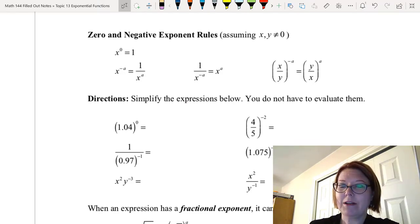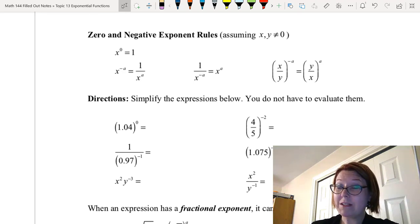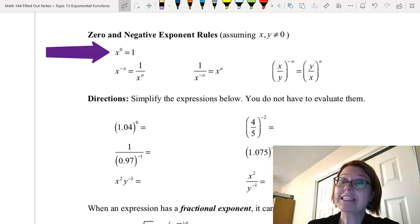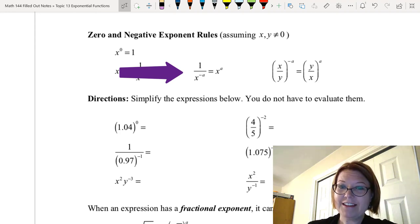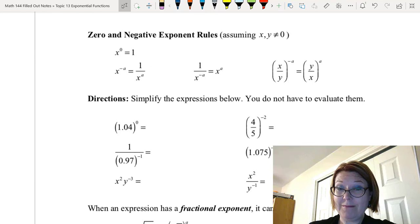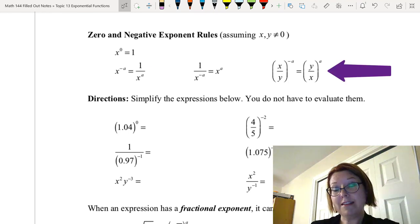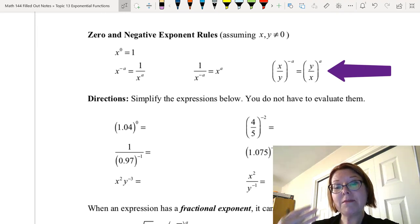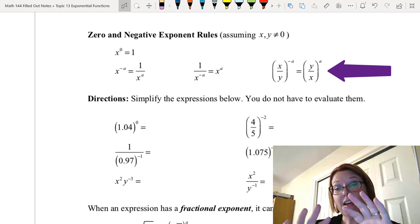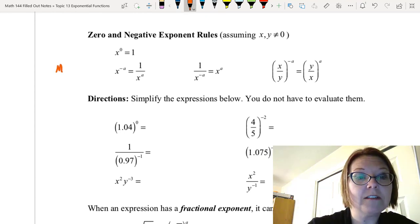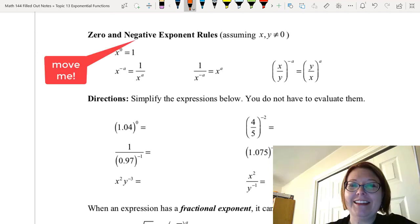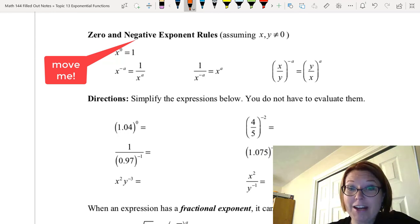To summarize our zero and negative exponent rules, assuming x and y are not equal to zero: x to the zero is 1; x to the negative a is 1 over x to the positive a; 1 over x to the negative a equals x to the positive a; and x over y in parentheses to the negative a power equals the reciprocal y over x to the positive a power. I like to call this set of rules the 'move me' rules — the negative exponent is crying out 'move me,' and once you move it, it becomes positive because it's happy.